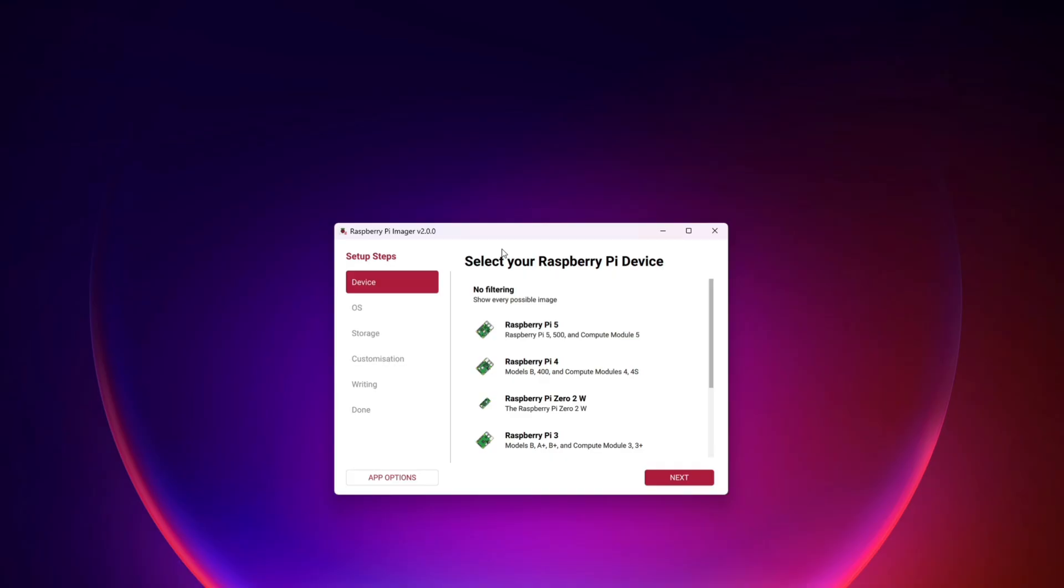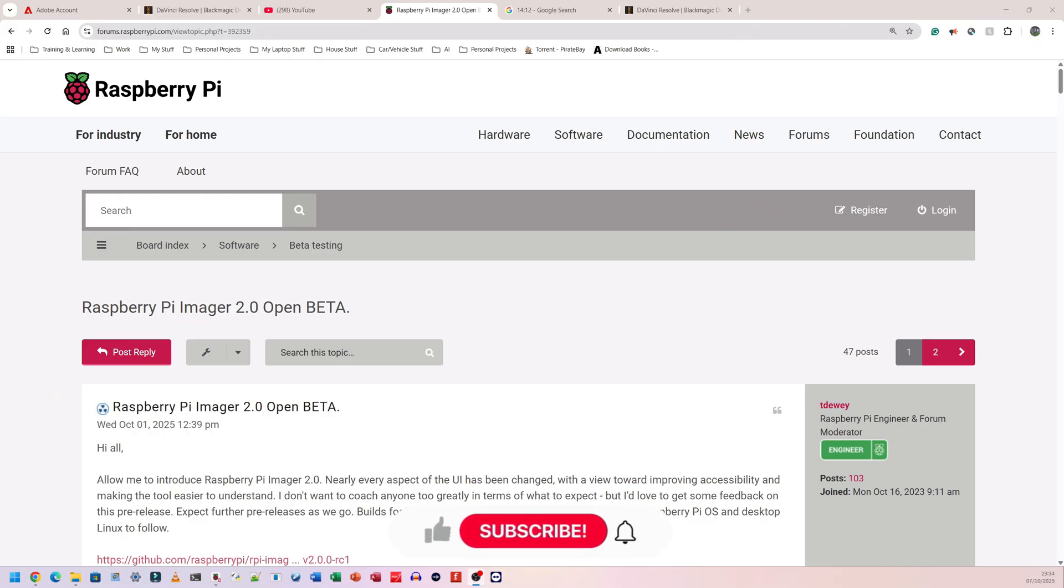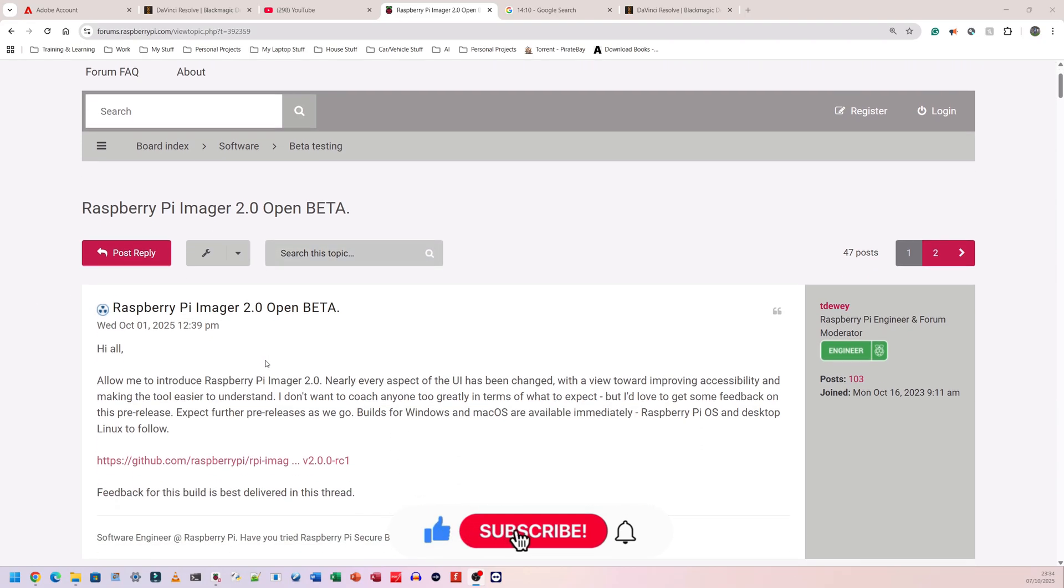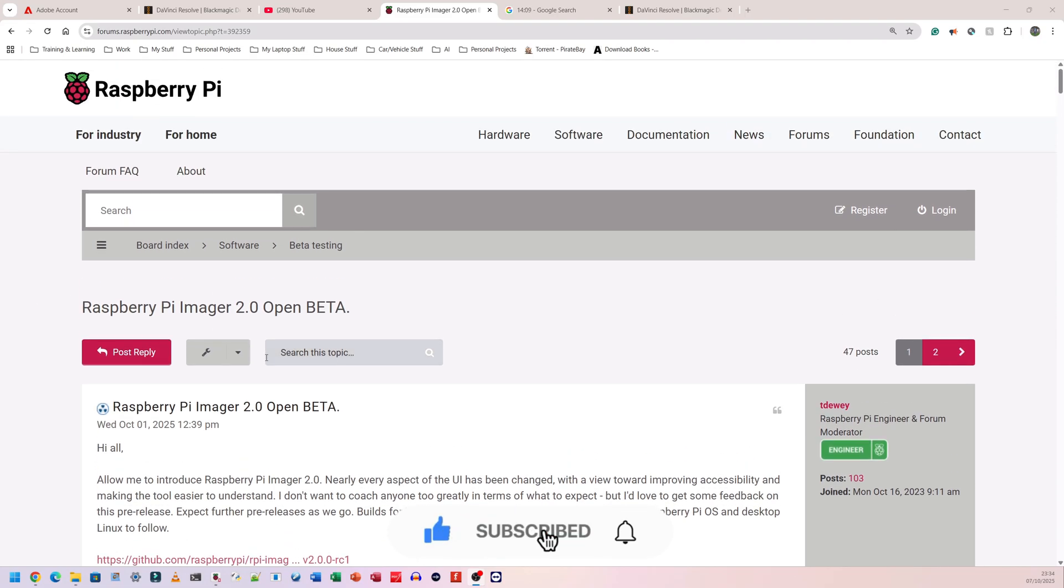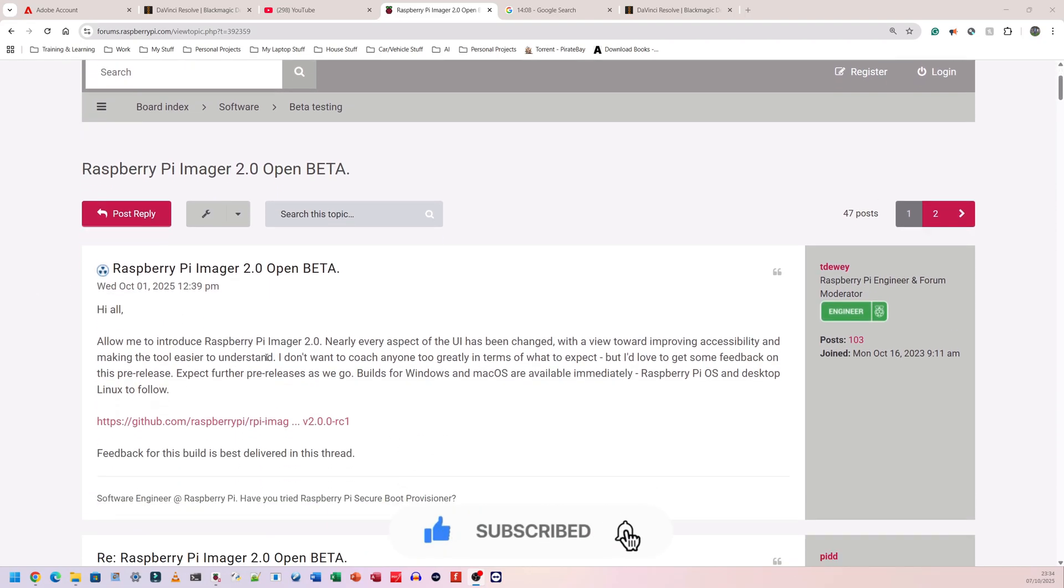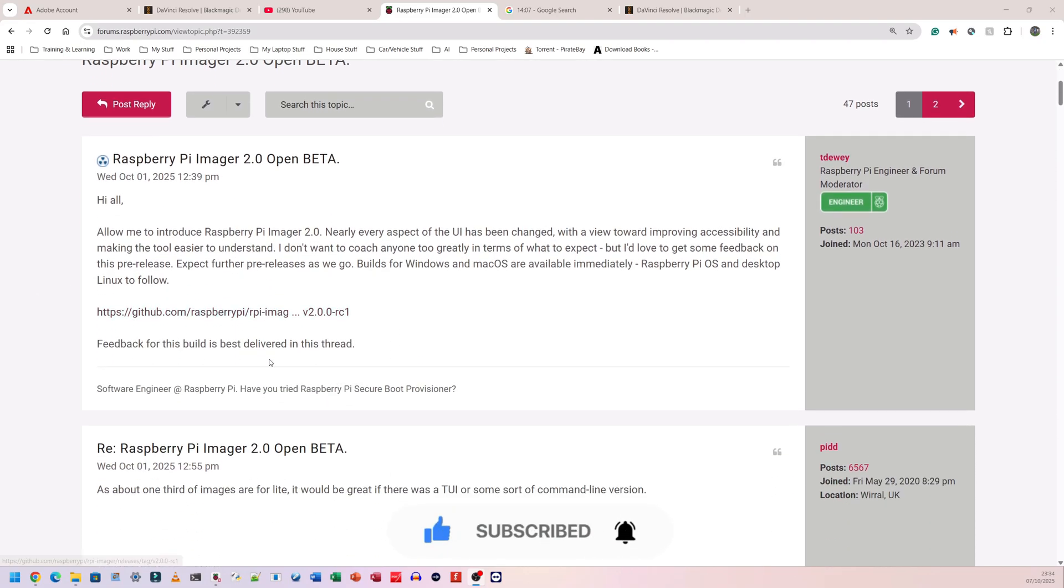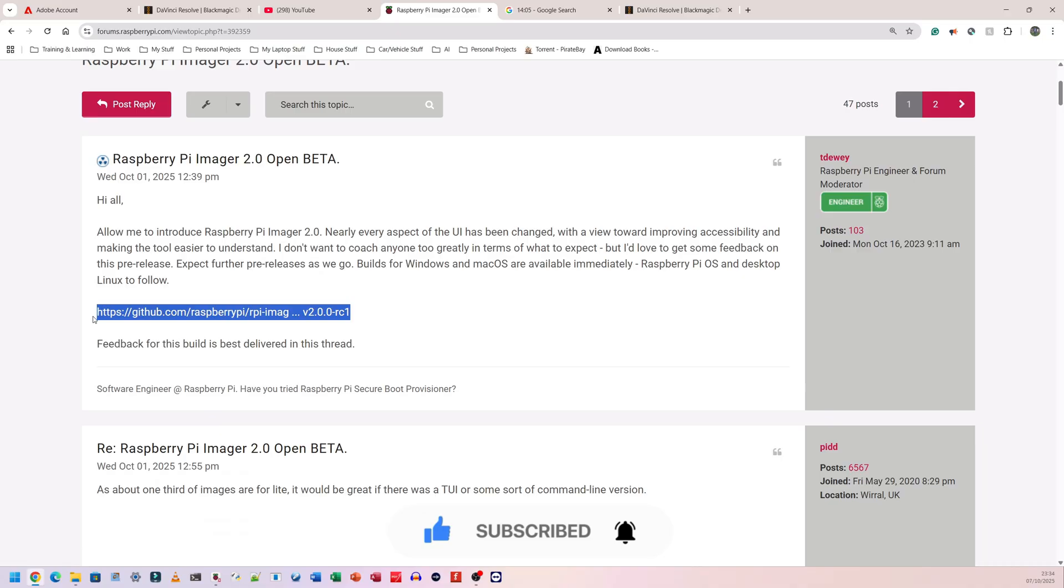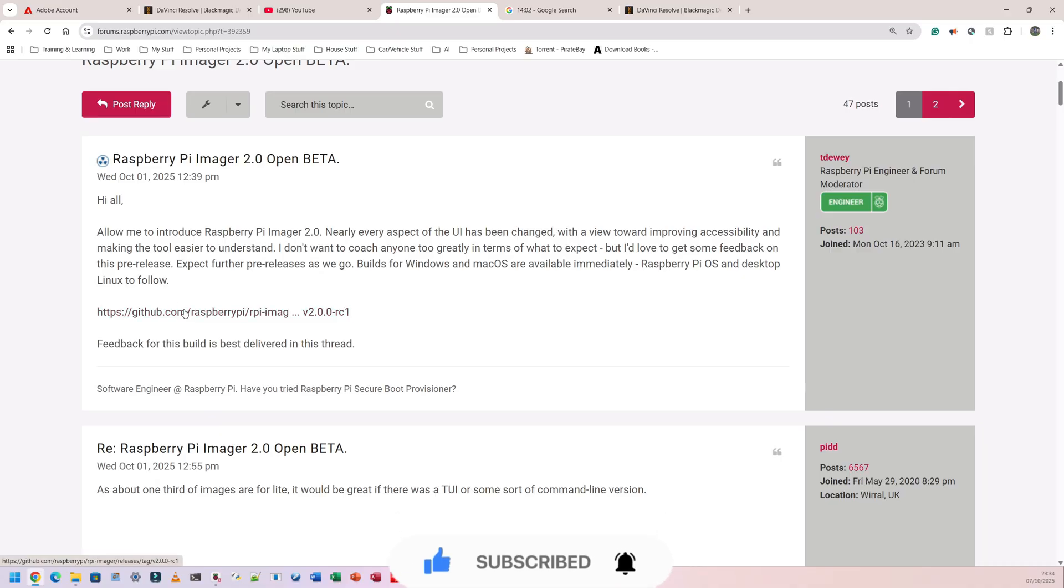Please go ahead, play around with it and leave some comments on the GitHub page so that they can fix all the issues. This is the webpage to the new Raspberry Pi imager. So this is the Raspberry Pi forum. However, the link you need is this one here which takes you to a GitHub page. I'll put this link in the description and you need to go grab it from there.